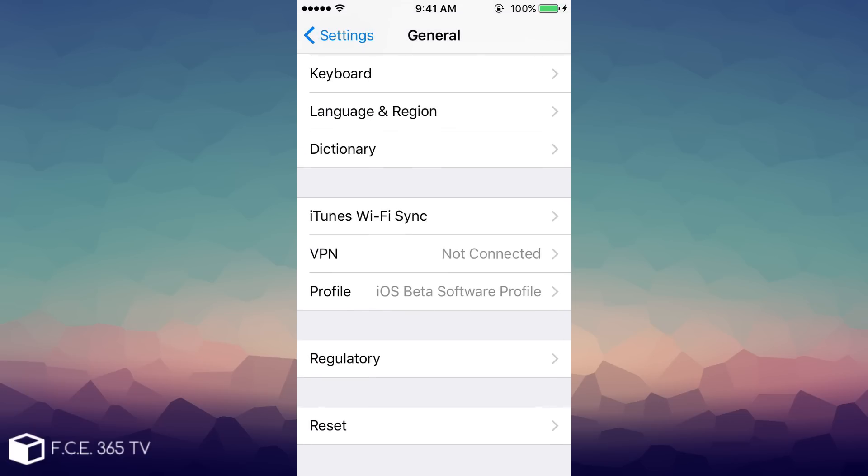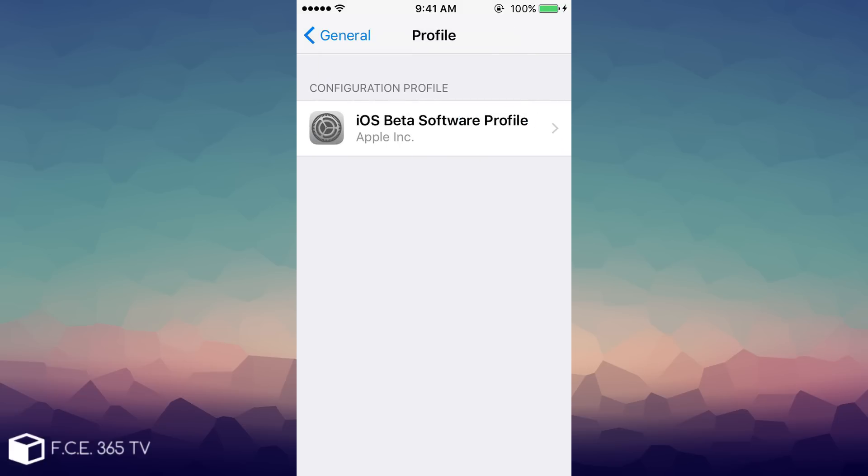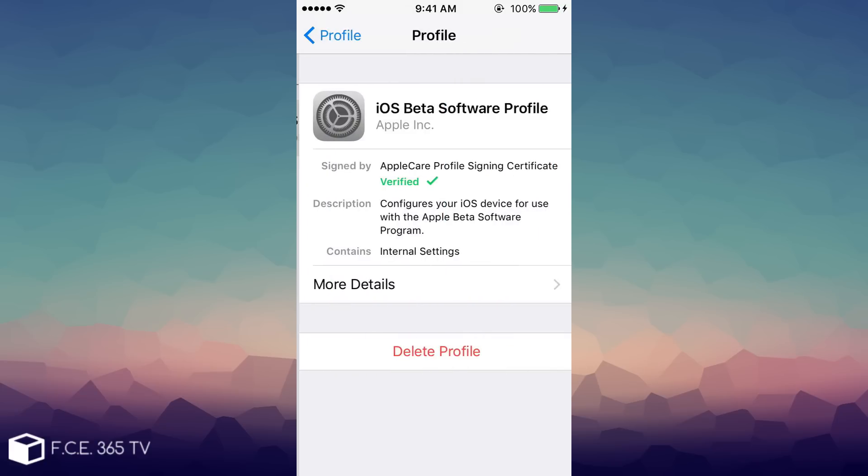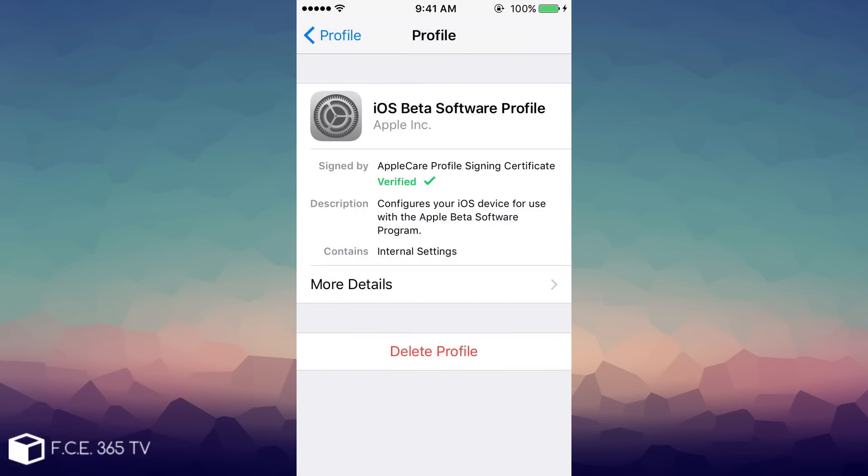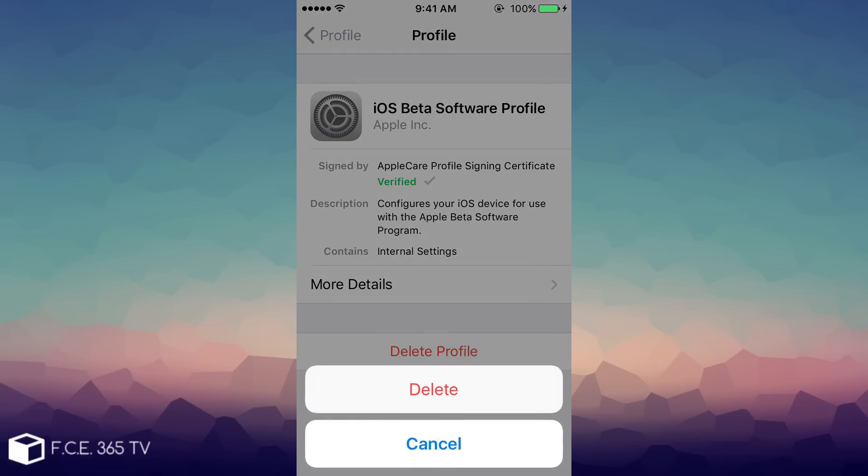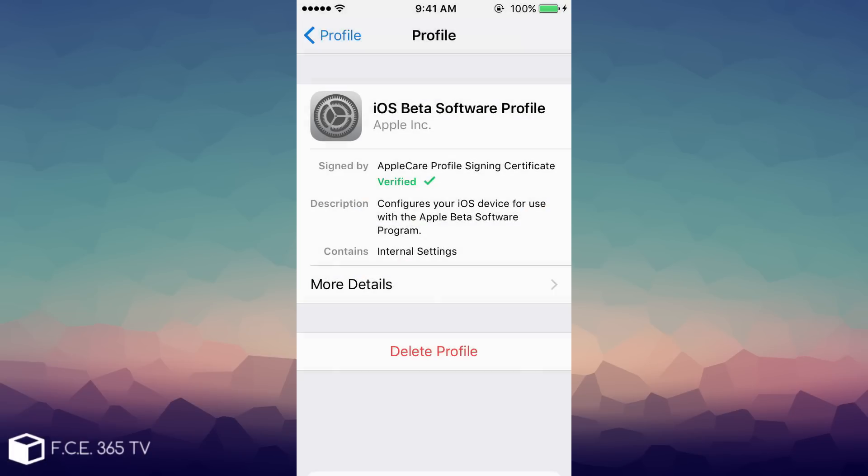Now if you don't want to be a part of the public betas anymore, you can go ahead right here, tap on the profile and delete the profile. If you click delete, it will completely delete the profile, restart the phone, and you will no longer receive any beta software from Apple.